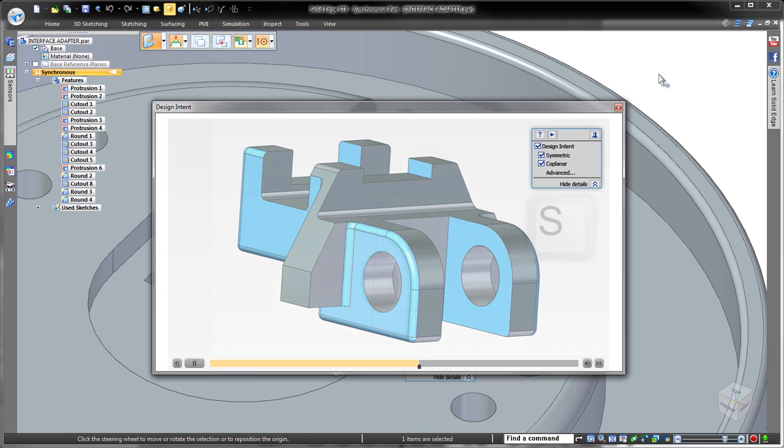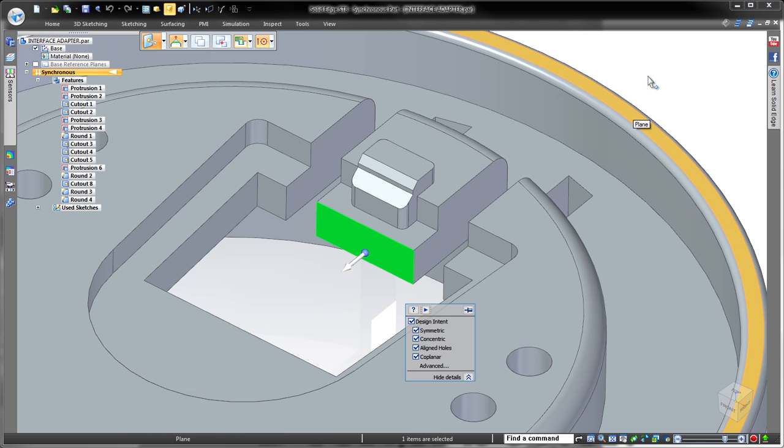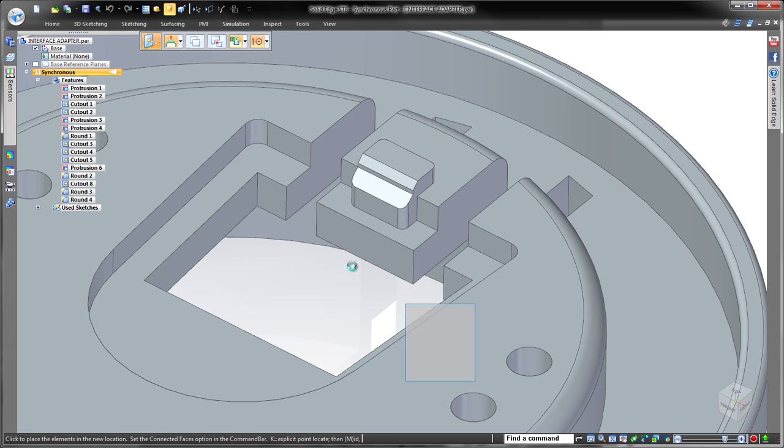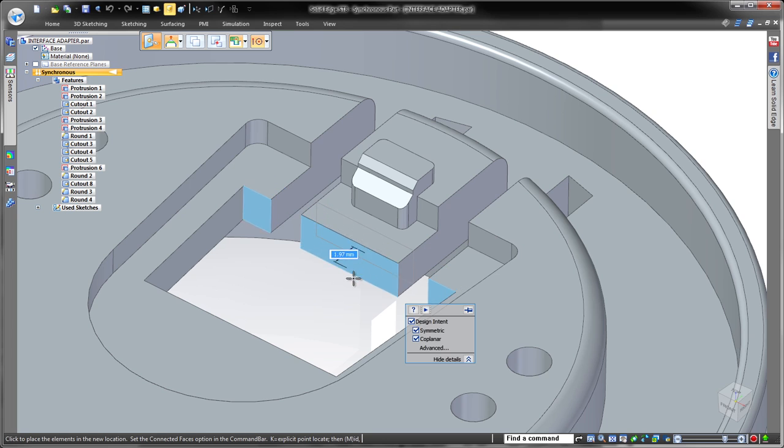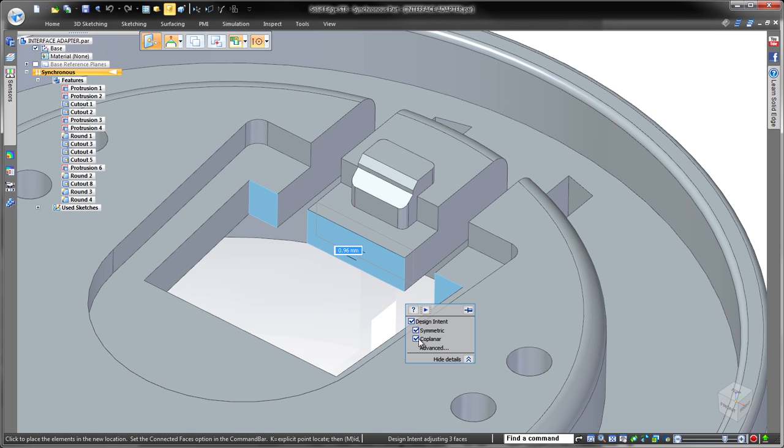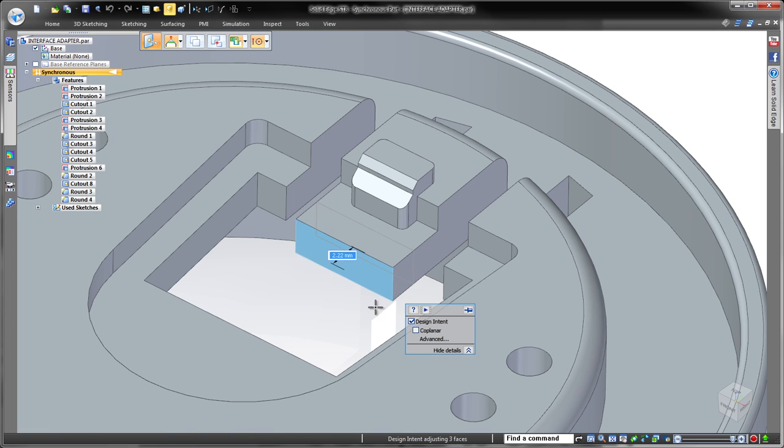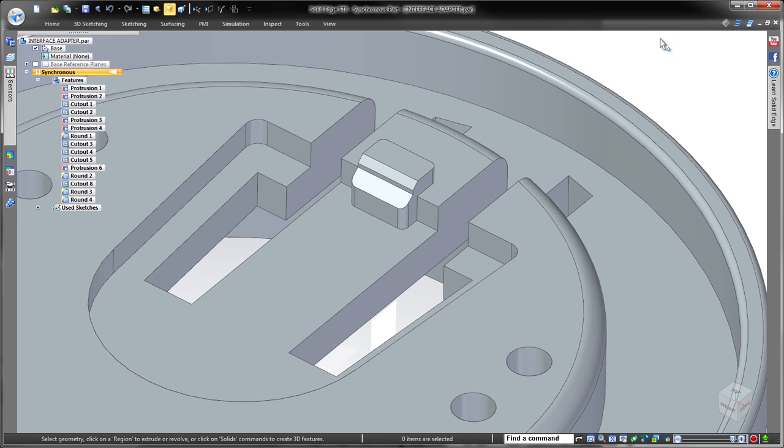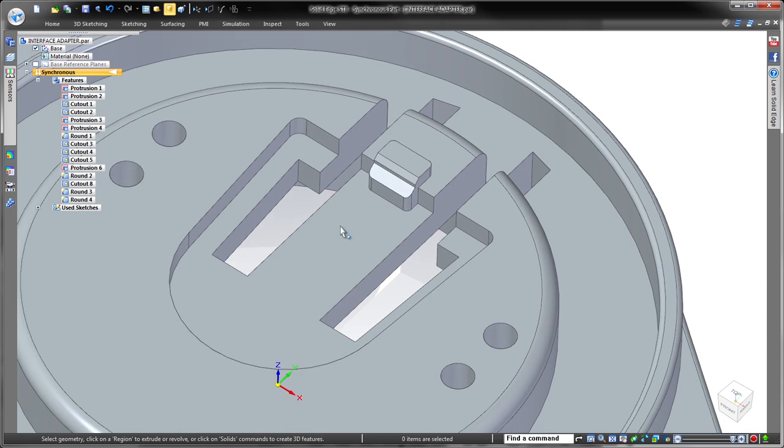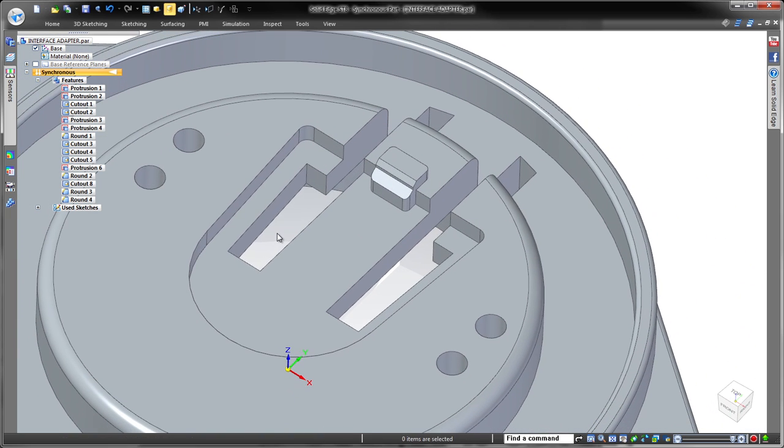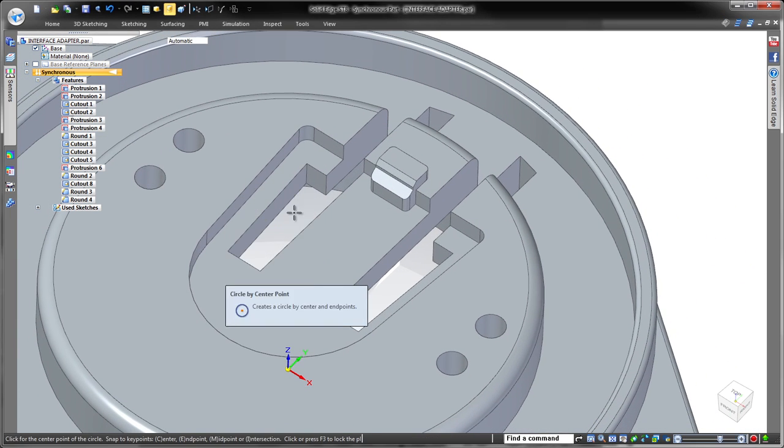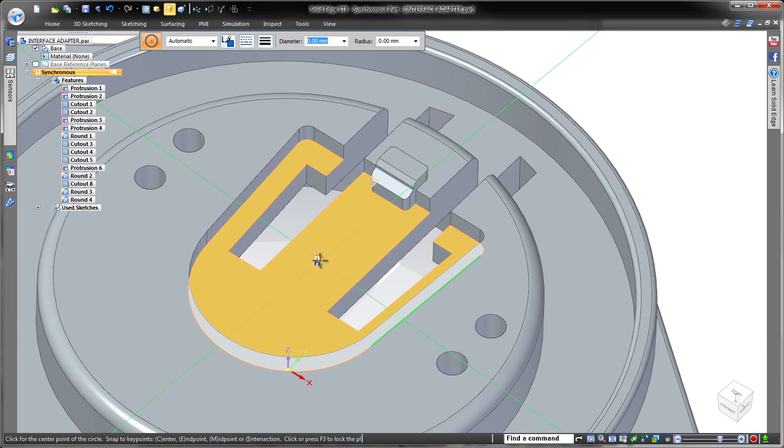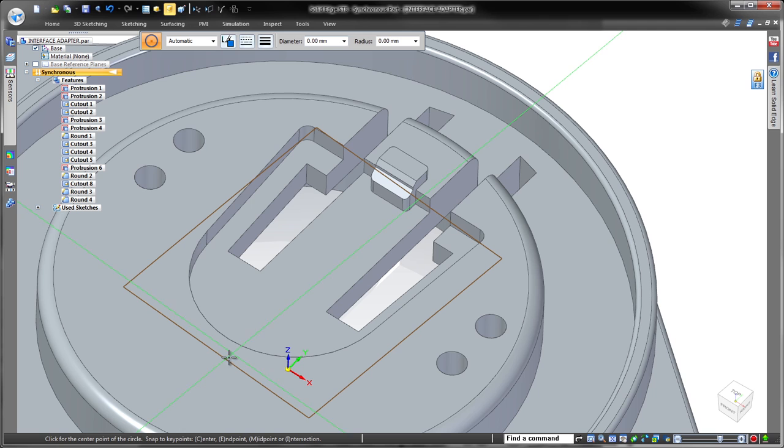As we drag the selected face to extend the middle section, coplanar faces are automatically detected. We just want to move the center face so we'll uncheck the coplanar relationship in the panel. Simple management of the synchronous modeler allows us to focus on our design, not the tool.